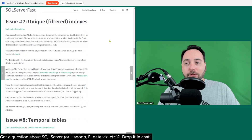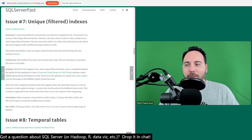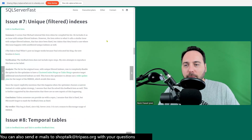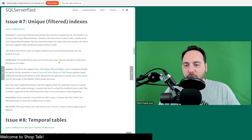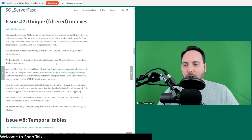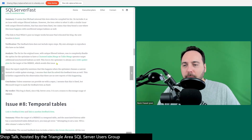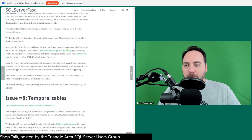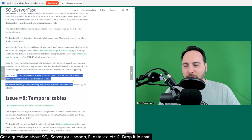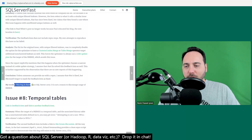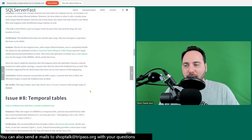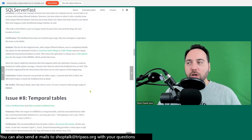For unique filtered indexes, the repro has so far failed. Hugo's conclusion is to assume it's fixed — and indeed this bug was fixed in SQL Server 2019.